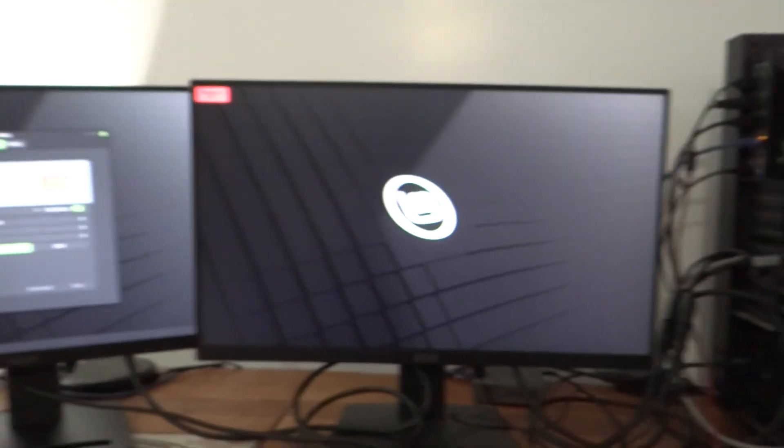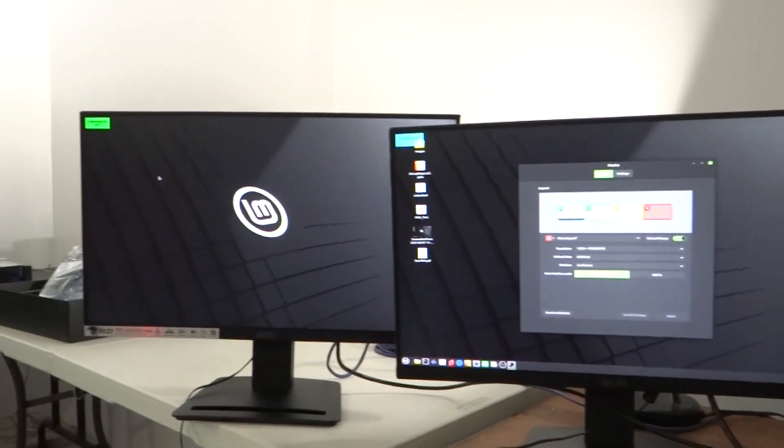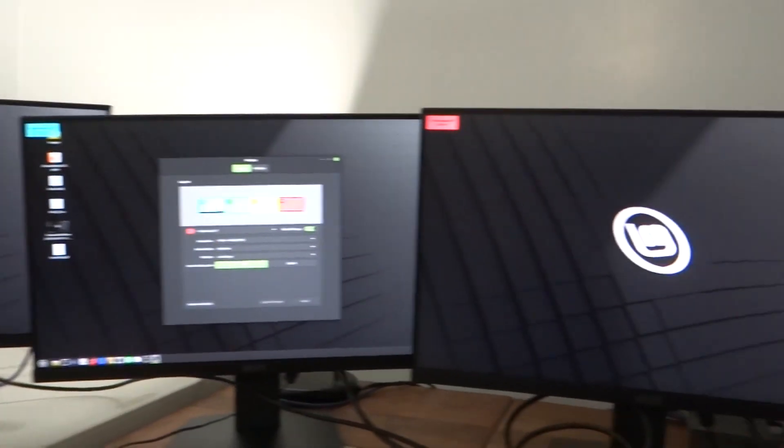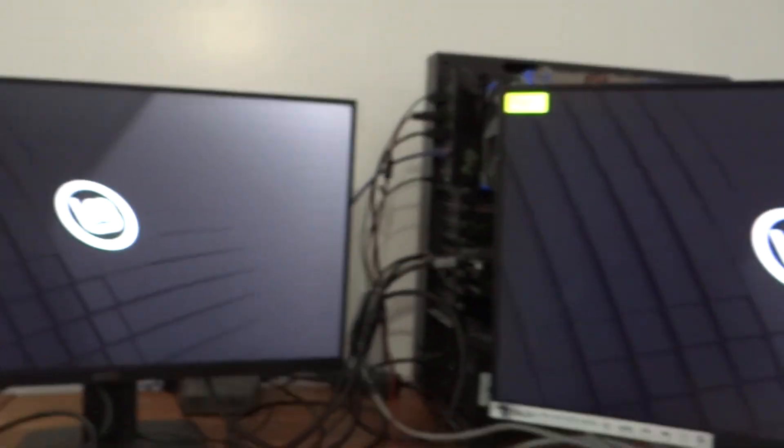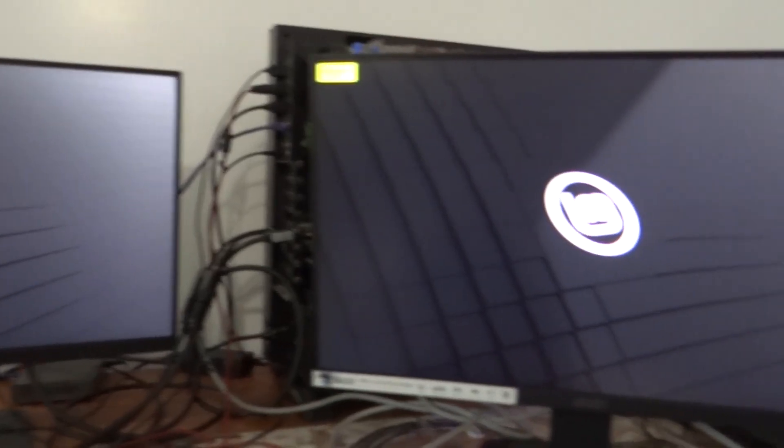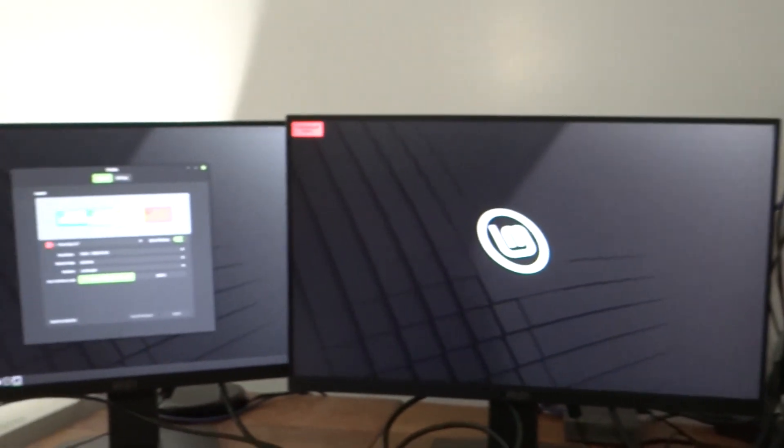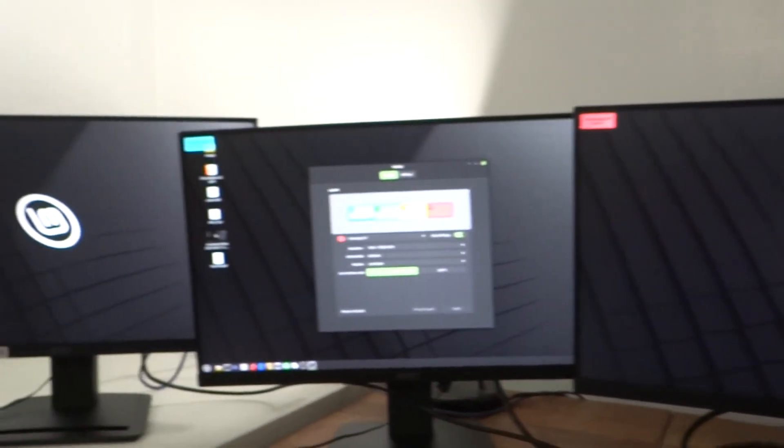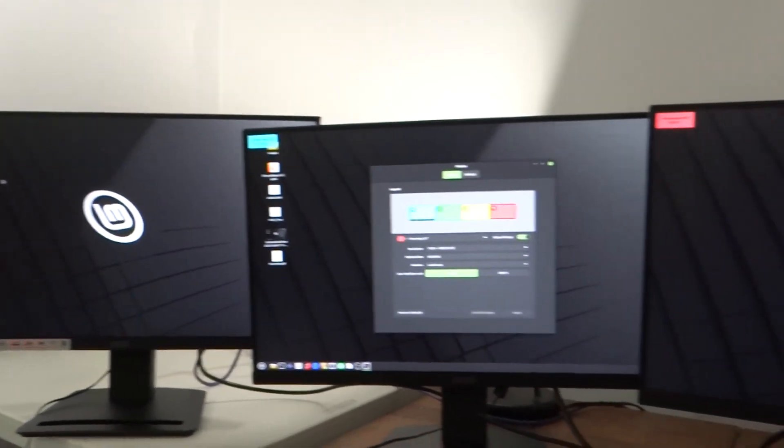Alright, well this is actually a quick video about the multi-monitor setup with Linux Mint. I had a commenter ask how Linux Mint works with multiple monitors, and well, you're looking at it right here.